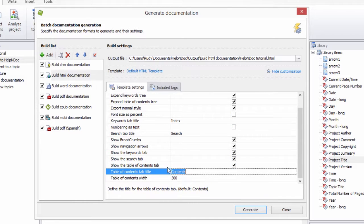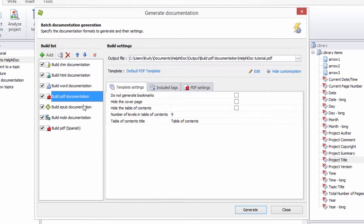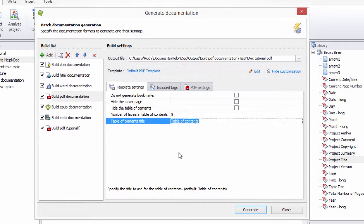For the Word, PDF, EPUB, and Kindle builds, you can define the title for the Table of Contents heading.